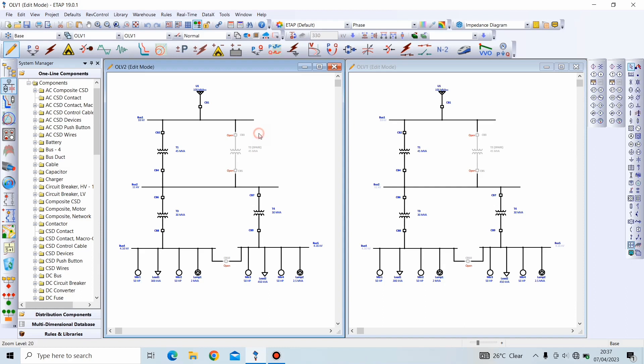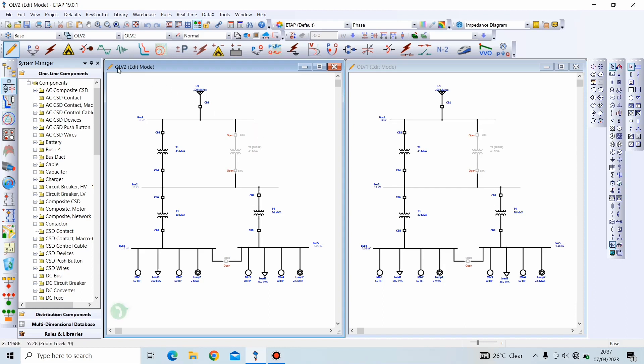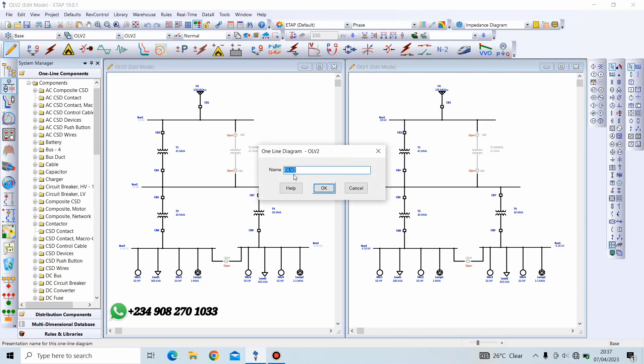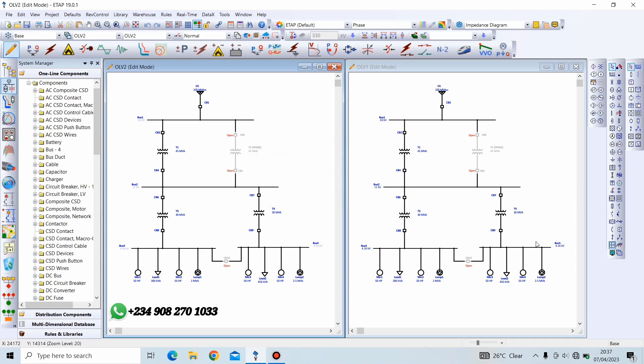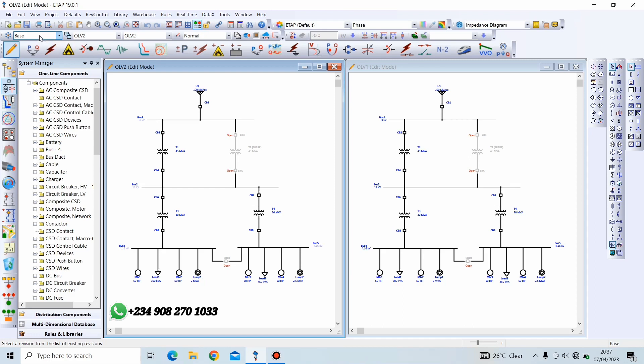Now, it is important to note that we can edit the name of this OLV tool by double-clicking anywhere on the workspace, and we can see the name. We can remove this and put any name we want. So, it is also crucial to note that you can only create a new view or a new presentation when you are using base revision. Meaning, if you create another revision, you will not be able to create a new presentation. We will get to that when we start using revisions in this session.